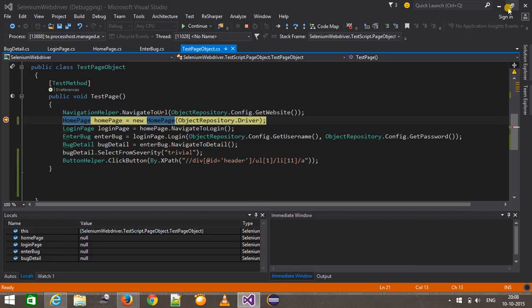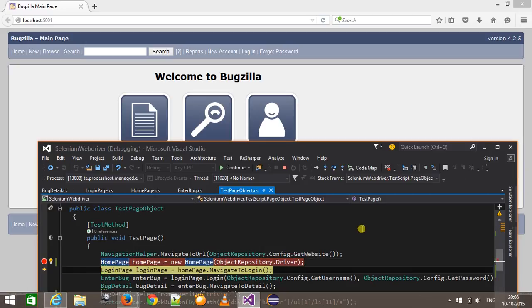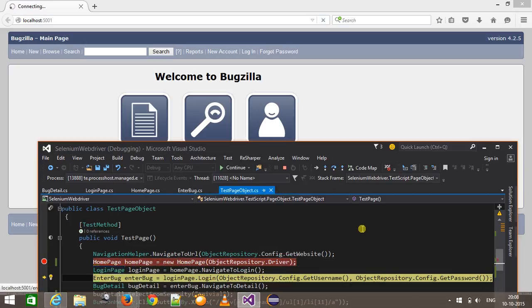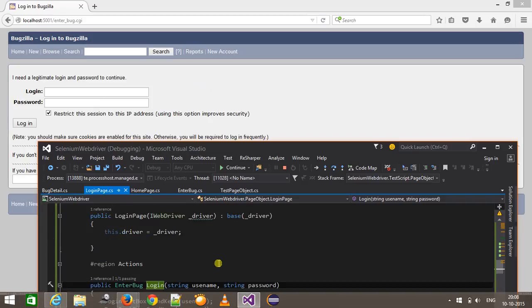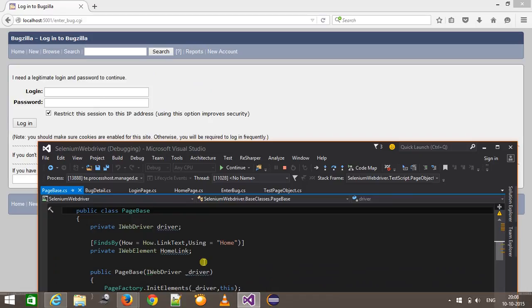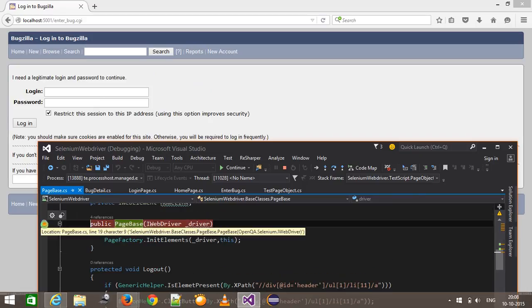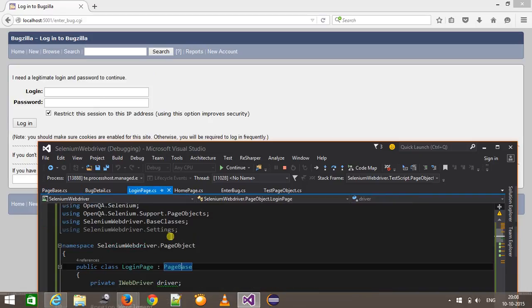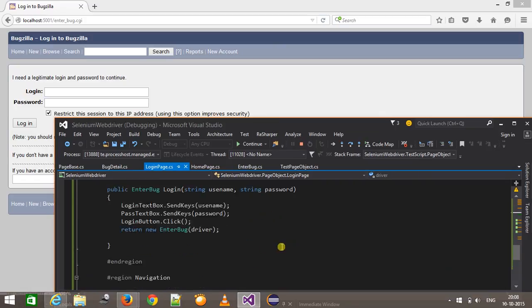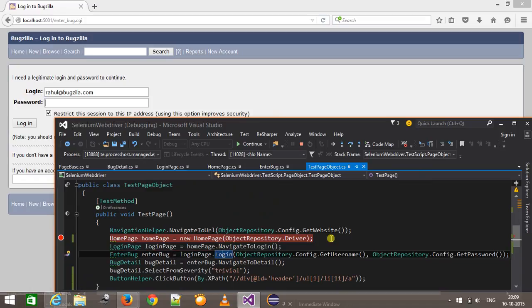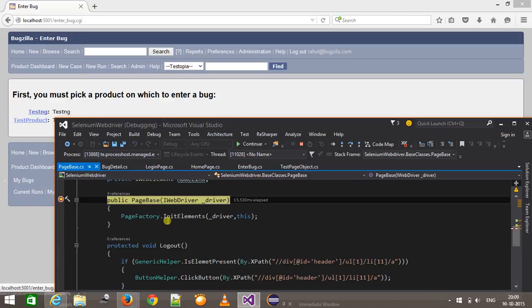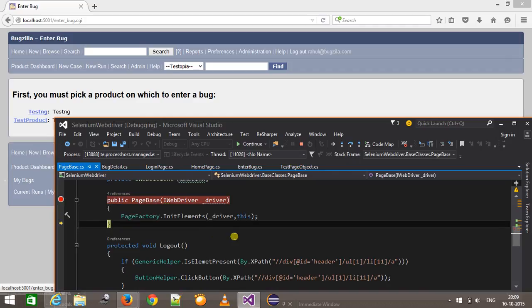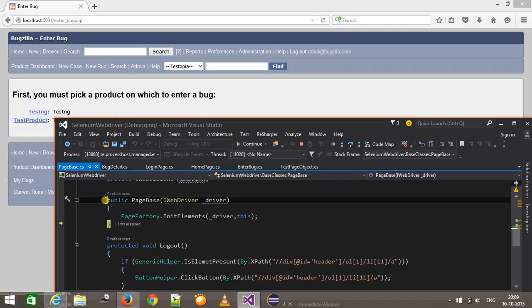It has hit the breakpoint. If I do a step over, first it will create the object of home page and then click on the file a bug link. If I go inside this method and put a breakpoint at the superclass constructor, it is going to supply the username and password and click on the login button. As you can see, it has hit the superclass constructor where it is going to initialize the elements. So every page this is going to execute — we don't need to duplicate this code in every page.